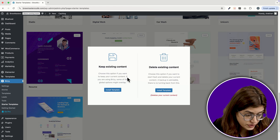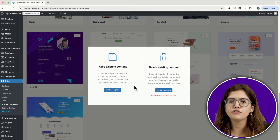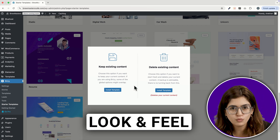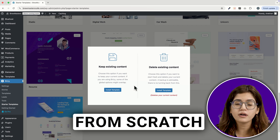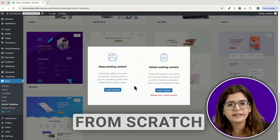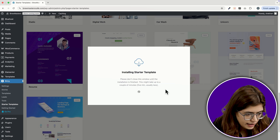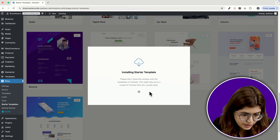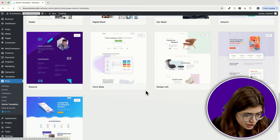Once I click Install, I get two choices: Keep existing content or Delete existing content. If you already have a site and just want to add this template without wiping out your pages, choose Keep existing content. But if you want a completely fresh start, go with Delete existing content, which is what I'm doing. Click Install Template and now we wait. How long? That depends on the size of the template and your internet speed, but it usually just takes one minute. Once it's done, hit Thank You and let's check it out on the front end.